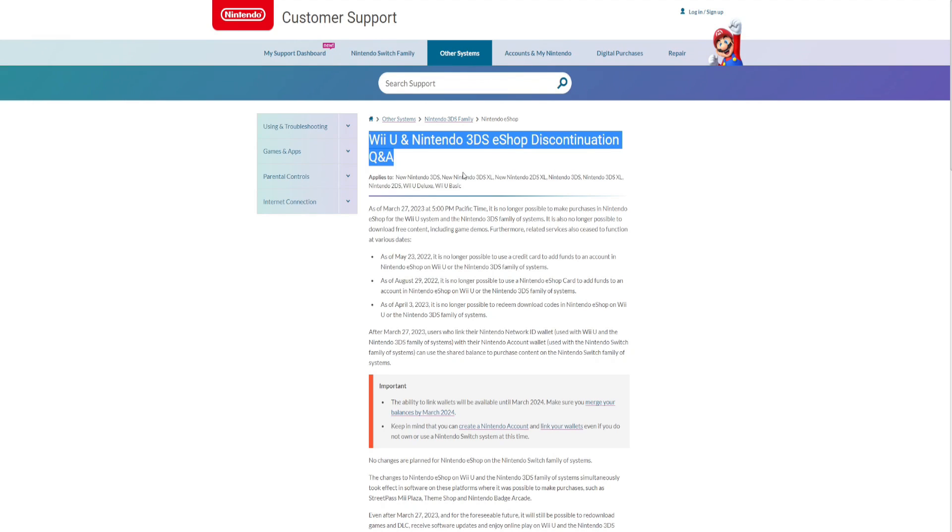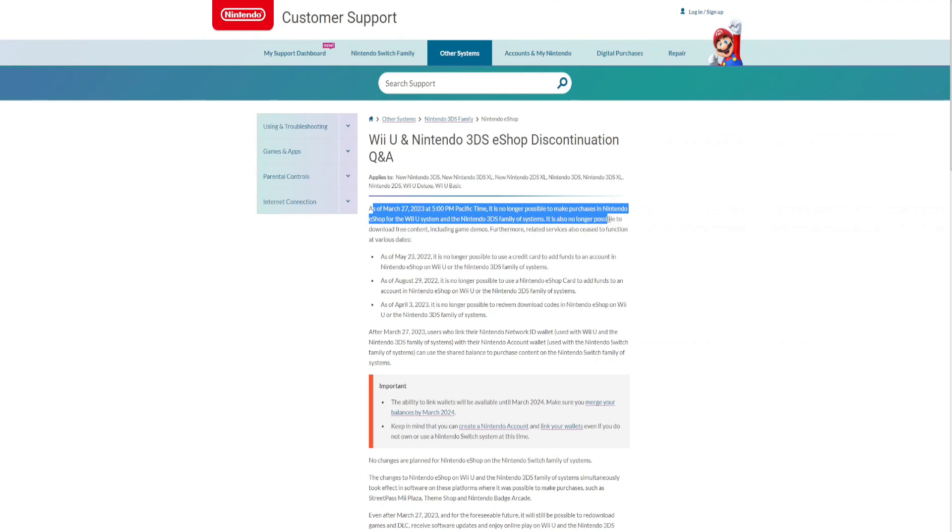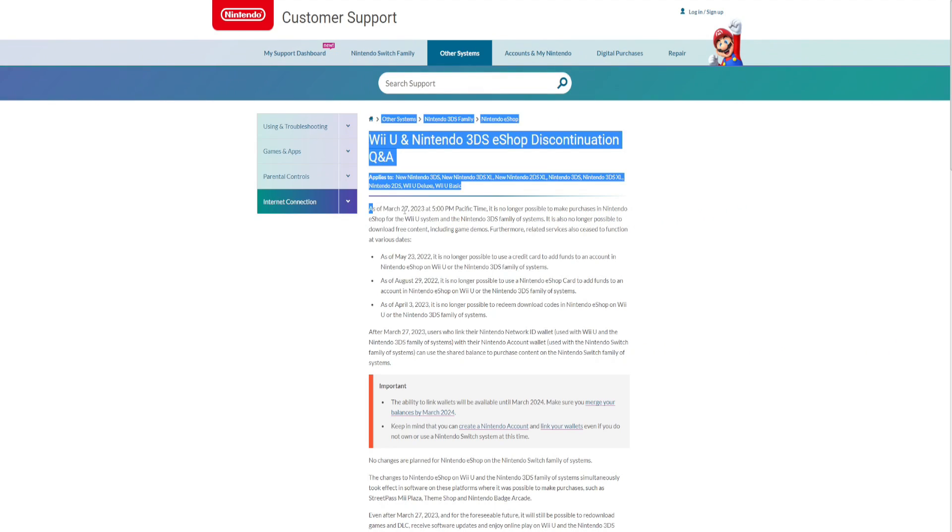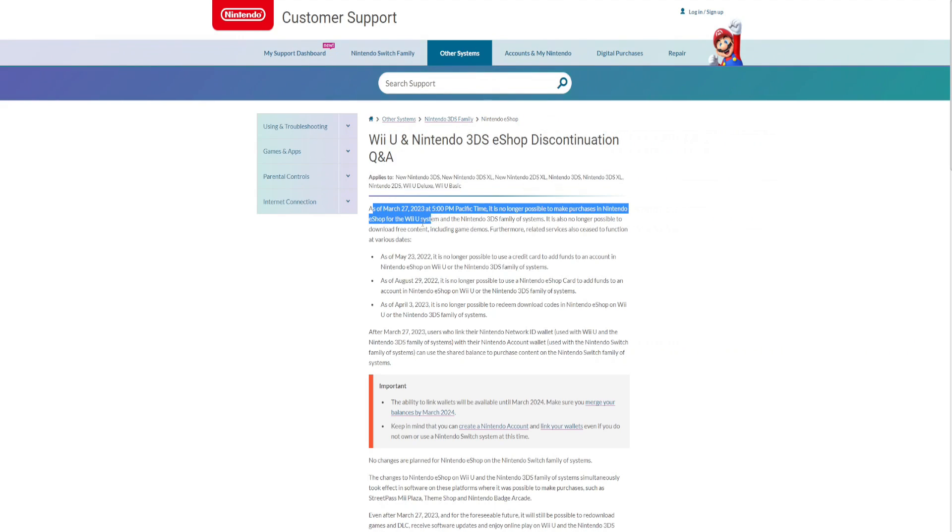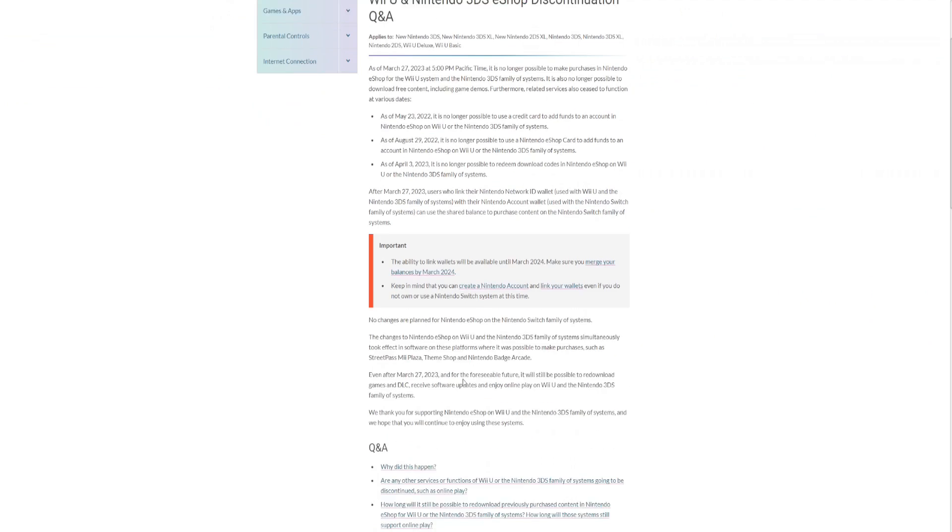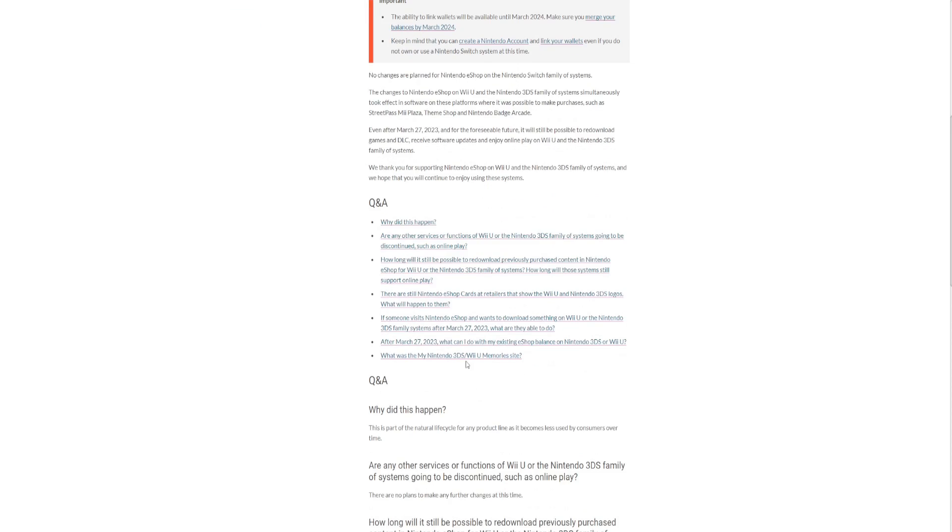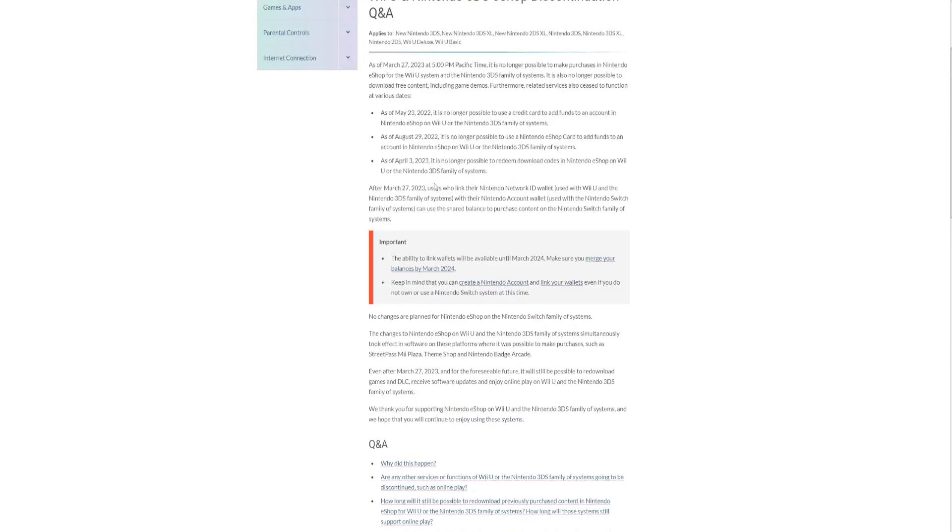An end of an era. As of March 27, 2023 at 5 p.m. Pacific time, it's no longer possible to make purchases on Nintendo eShop on the Wii U system. What a sad, sad day.